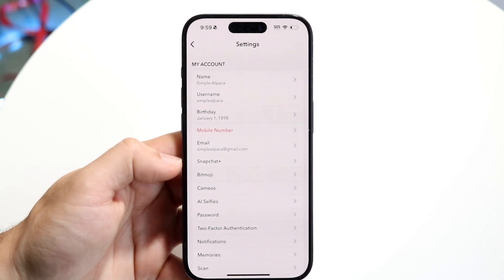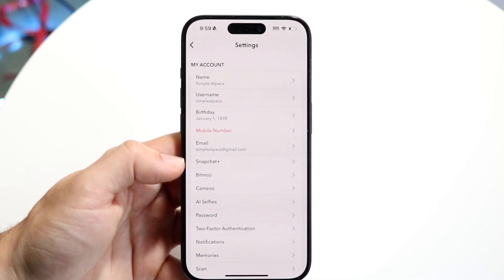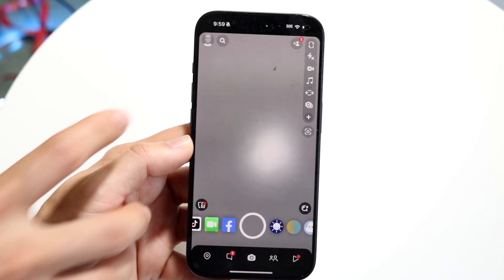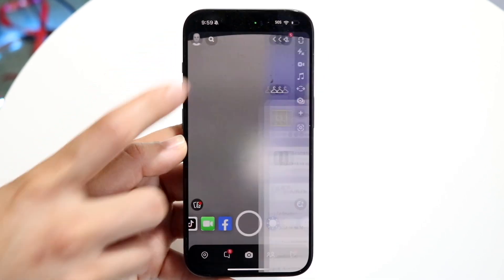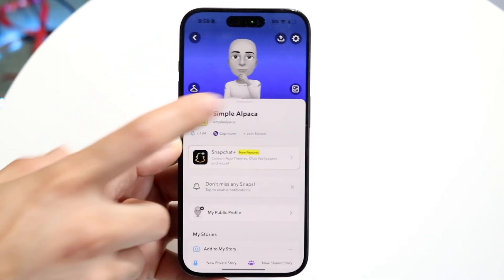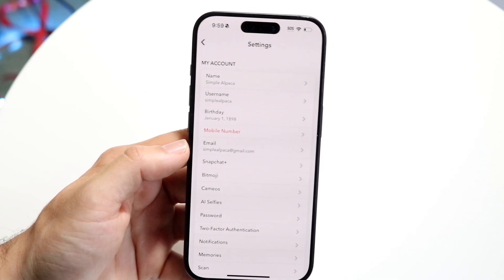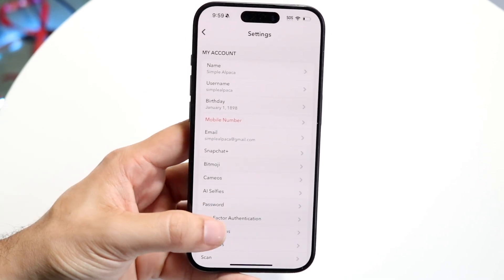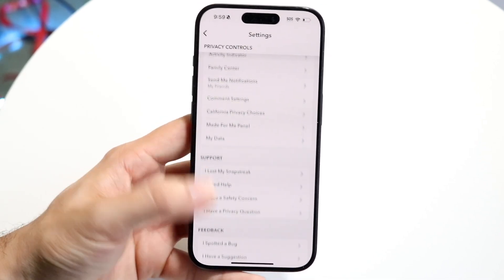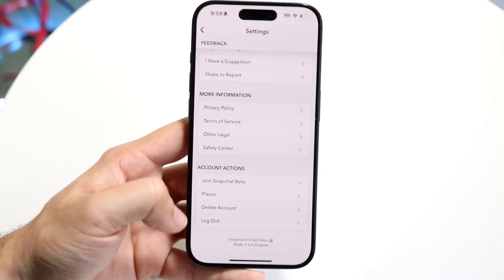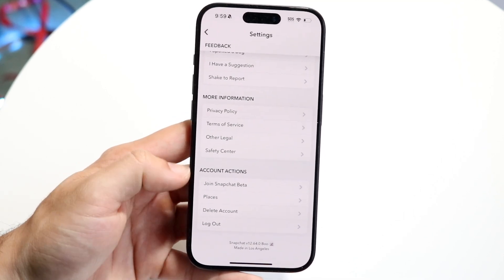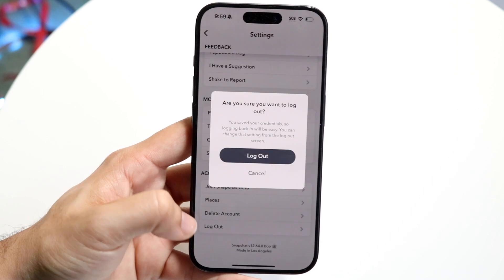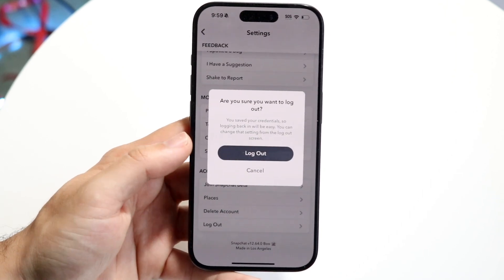Now if you want to log out, starting from the main page, go ahead and click on your profile icon on the top left corner. Then click on Settings, which is on the top right, and scroll all the way down until you see a Log Out button at the very bottom.